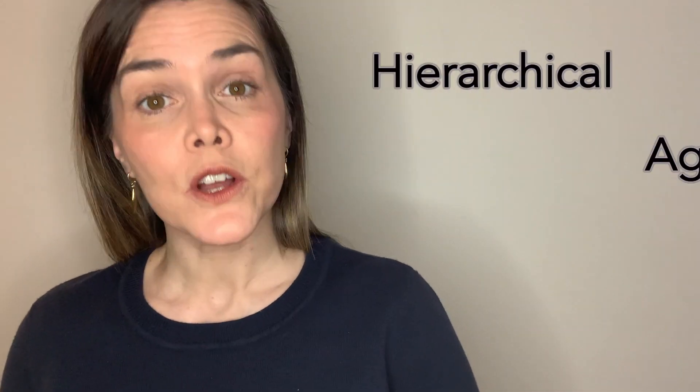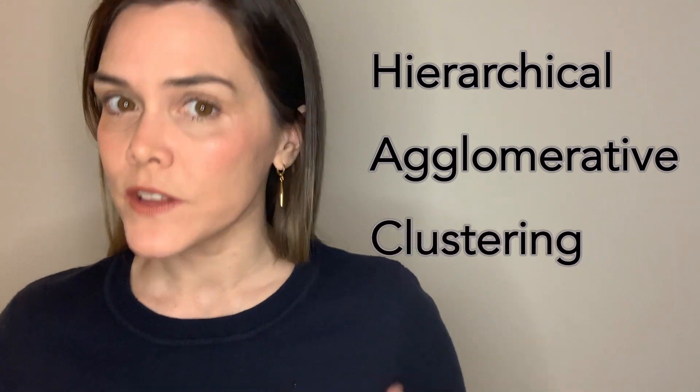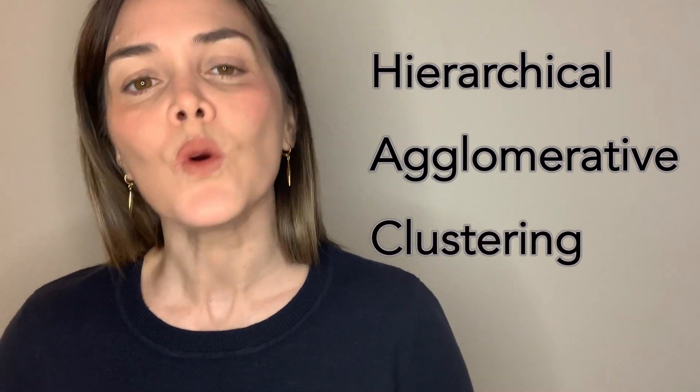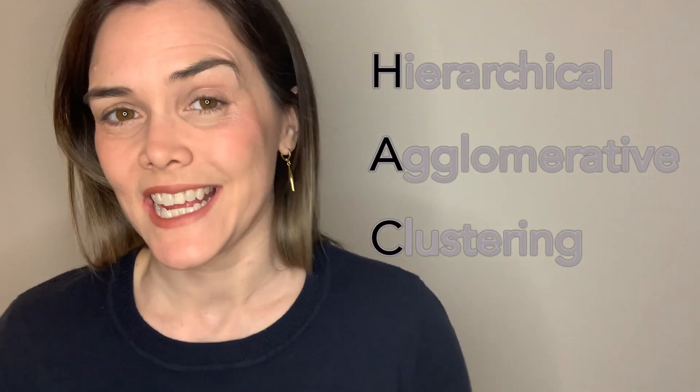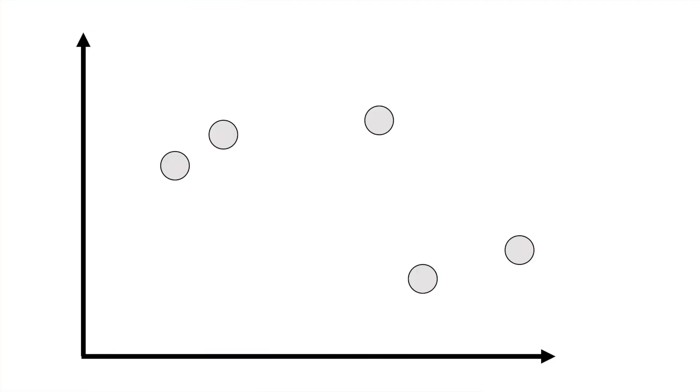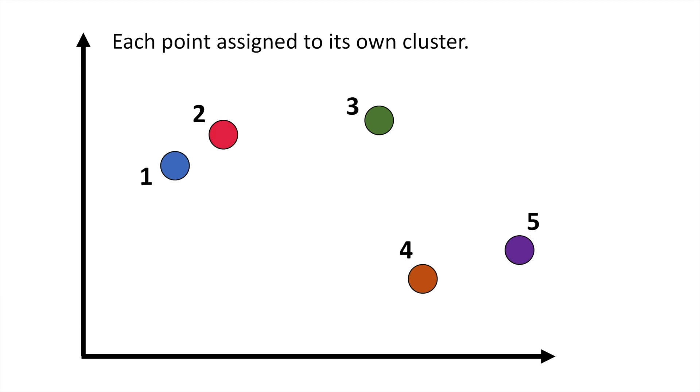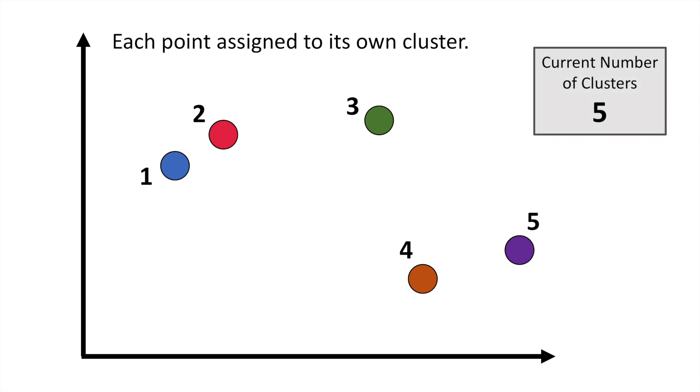To produce those clusters, Seaborn is using an algorithm called hierarchical agglomerative clustering, or HAC. So how exactly does HAC work? So imagine that we have two axes like this and five data points. Let's go ahead and label those. So here we have five data points. HAC begins by assigning each of those points to its own cluster. So at this point, we have five clusters overall.